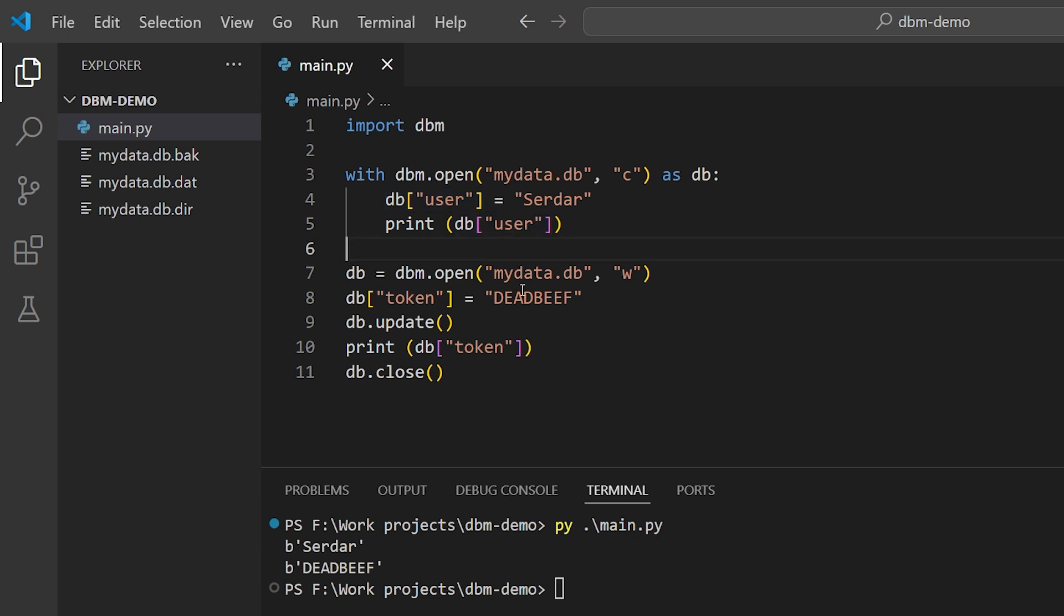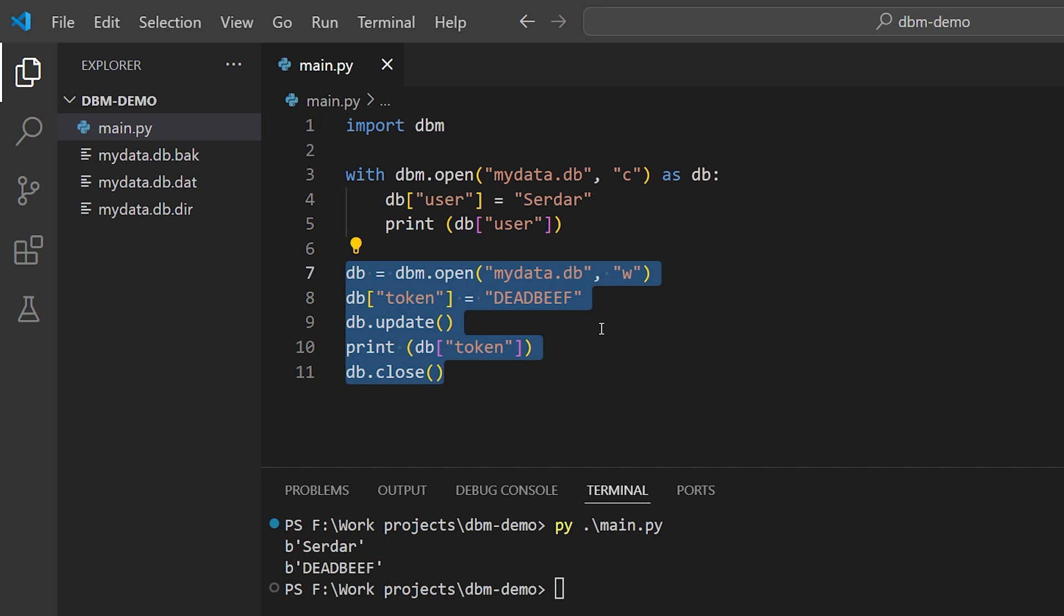We can also manually open, read, write, and close DBM objects like this, much as we would for a regular file object. But with any changes, we want to use the update method to ensure that anything that we've manipulated in the object is synchronized back out to disk.